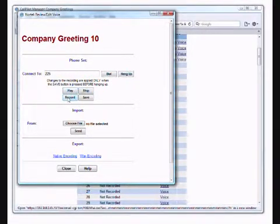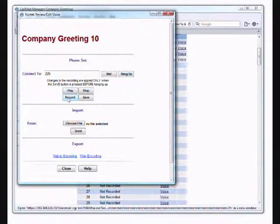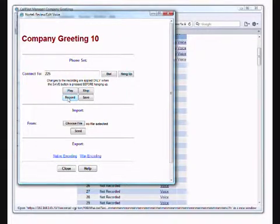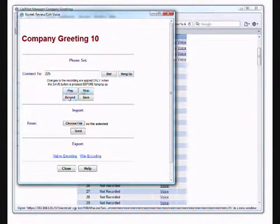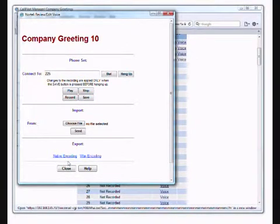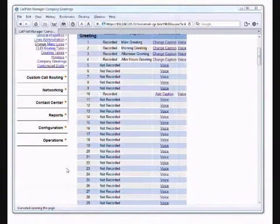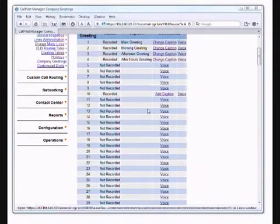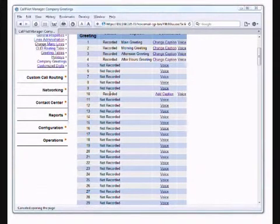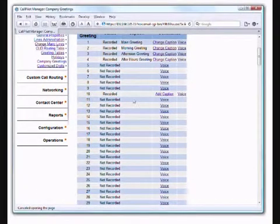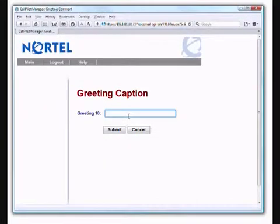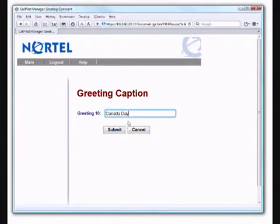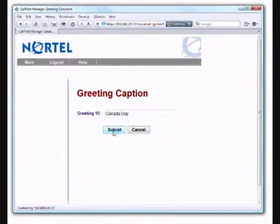You record the actual message, which would be: you've reached ABC Widgets or whatever your company name is. We are closed in honor of Canada Day. Please contact us. Whatever you want to say in that message, really. Stop. Play. Make sure you're happy with it. Re-record if necessary. Stop. When you're finished, you click on save and close. Okay, so we have the message recorded. It is always good to add a caption. Let's just call that Canada Day. As you get more and more greetings in here, just adding captions makes it much easier to figure out what's what.